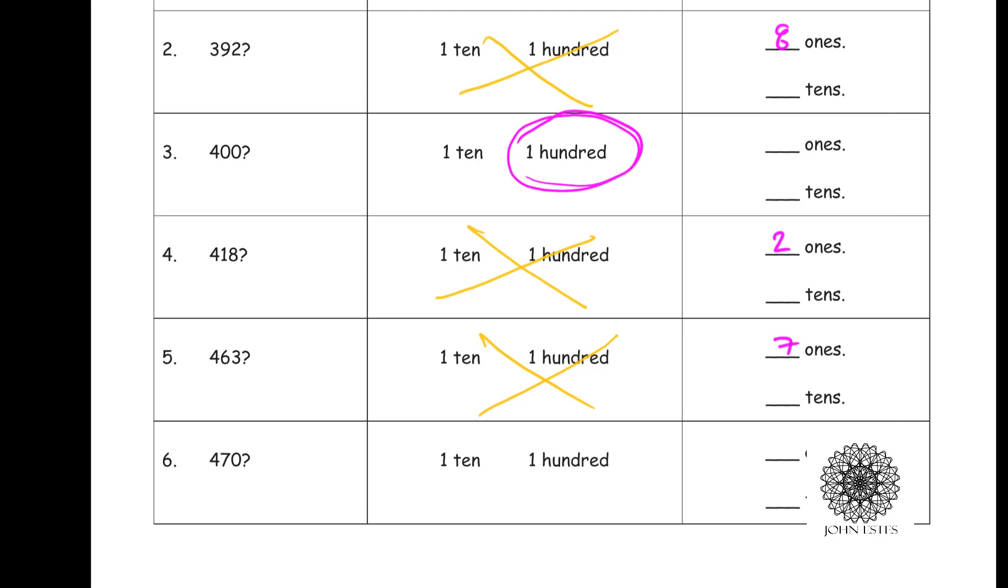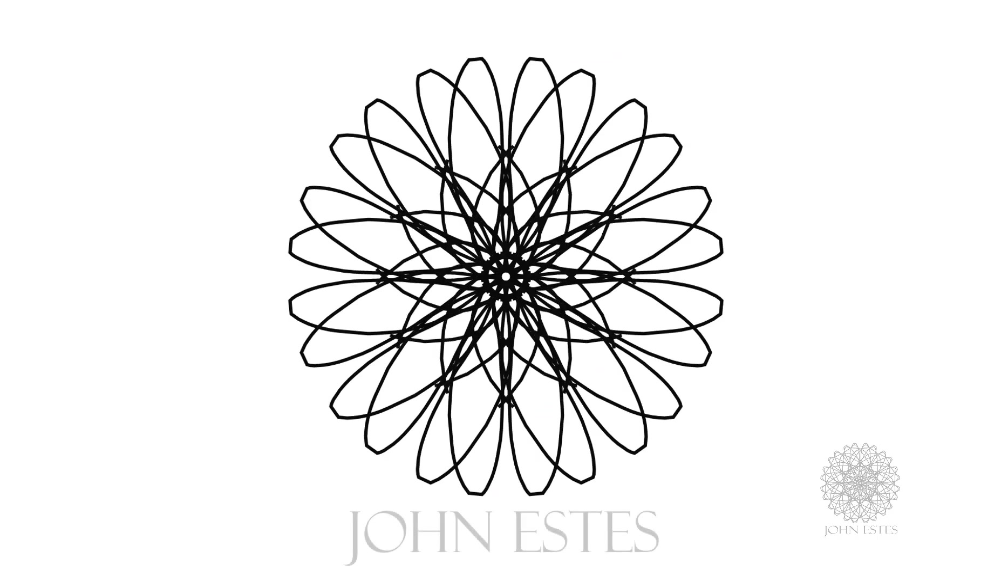And then when I get to 470, did I trade in anything to get to the 470? Yes. I got 1 ten, right? Because when you went from 469 to 470, you traded in your pennies to get another dime. I hope this makes sense. Let me know if you have any questions on it. I'd be glad to help. Thank you for watching.